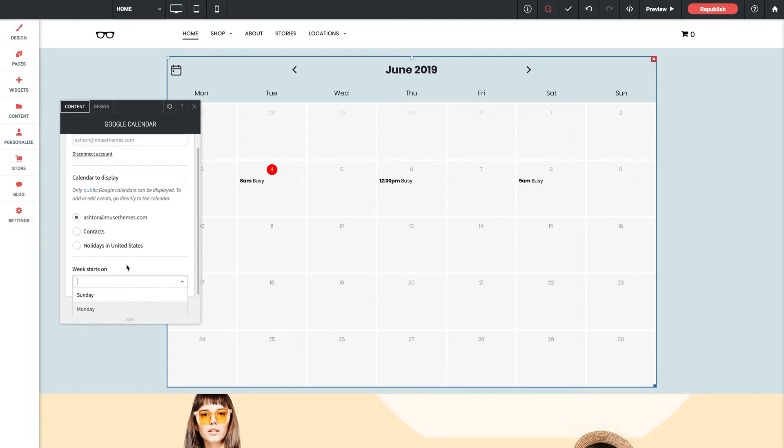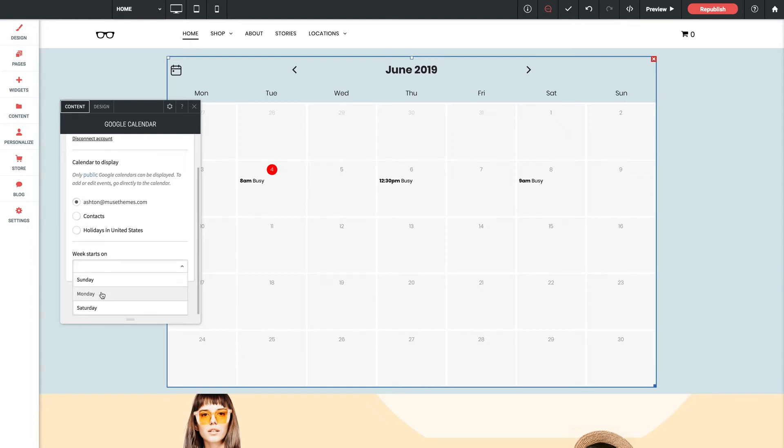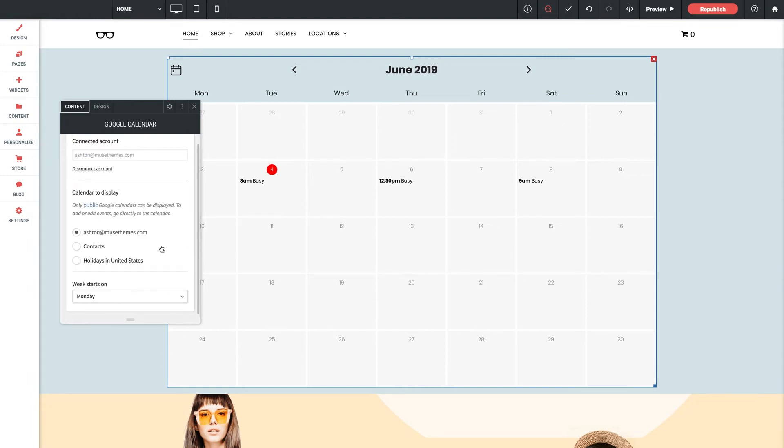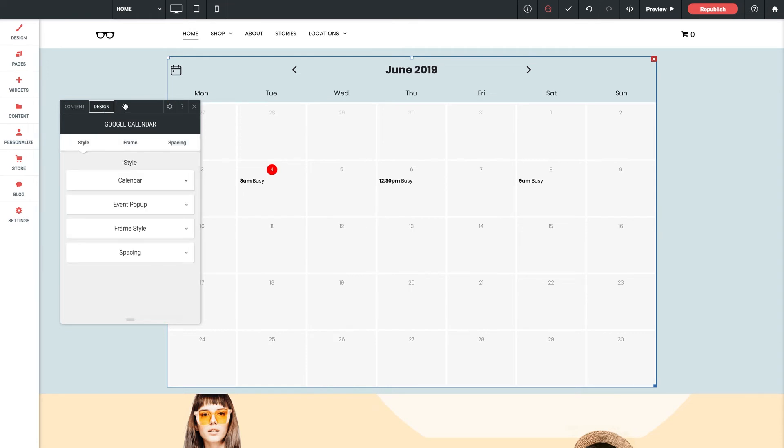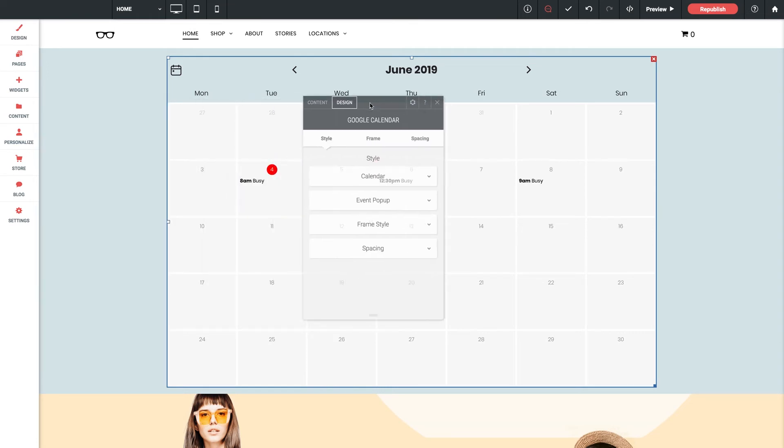And finally an option to decide if you want your week starting day to be Saturday, Sunday, or Monday. Let's pop over to the design section real quick.